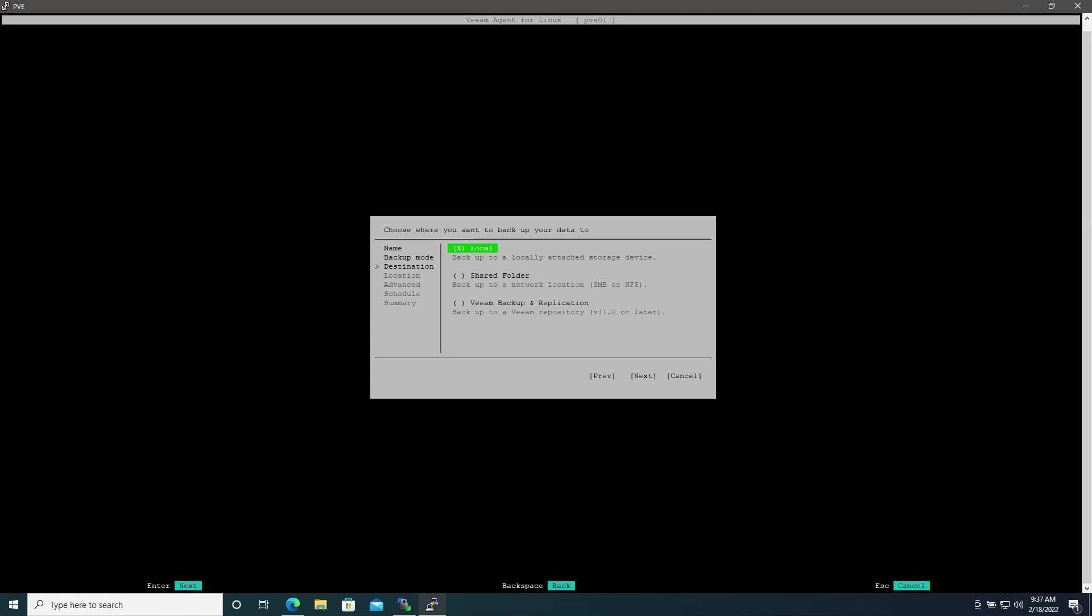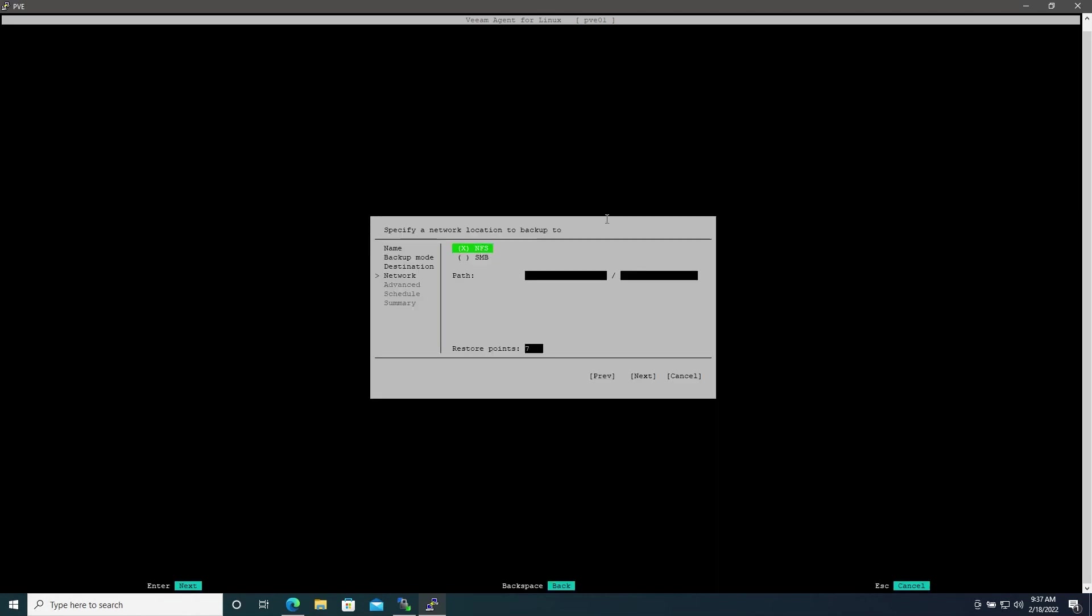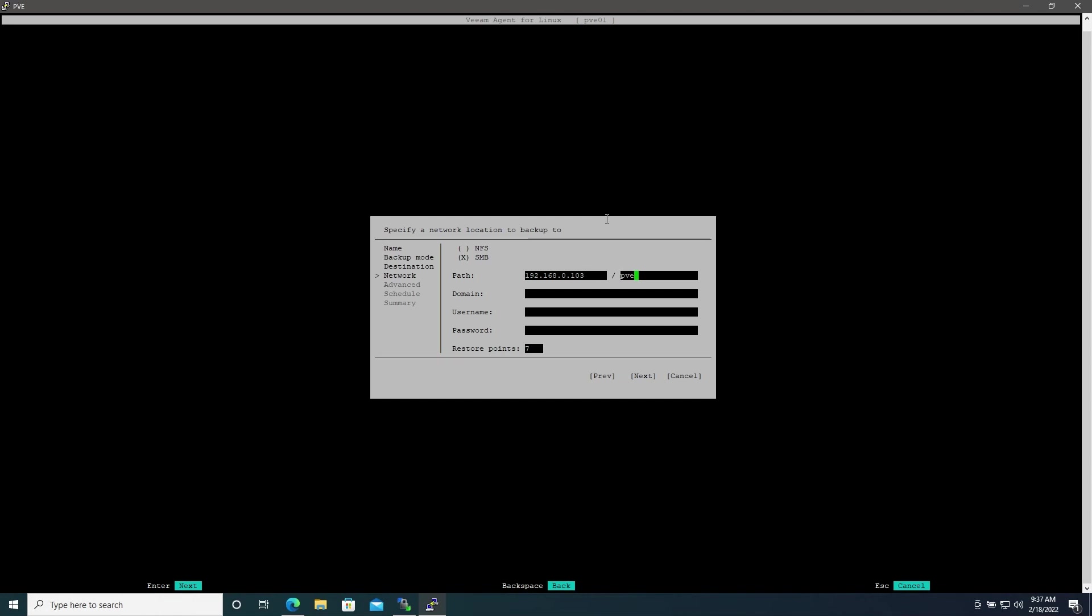For this we'll be using a network share which I've created on a Windows VM running Server 2019. Here I will choose Shared Folder and of course that's going to be SMB since we're using Windows.